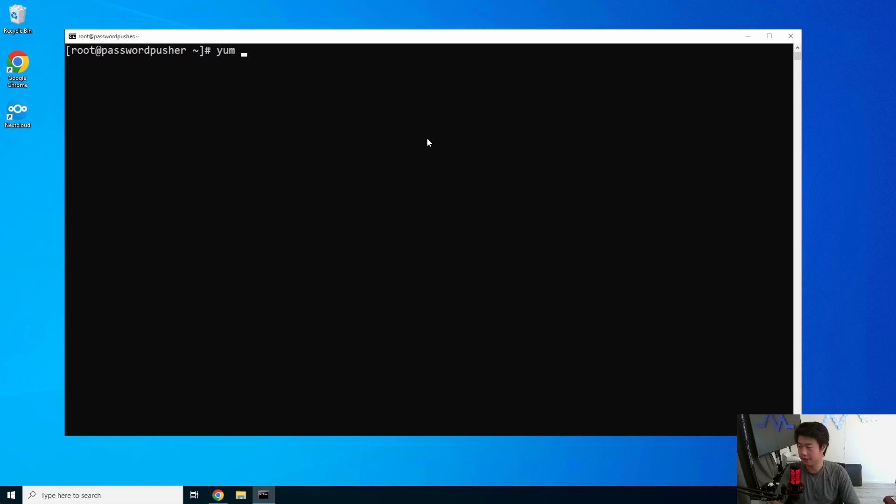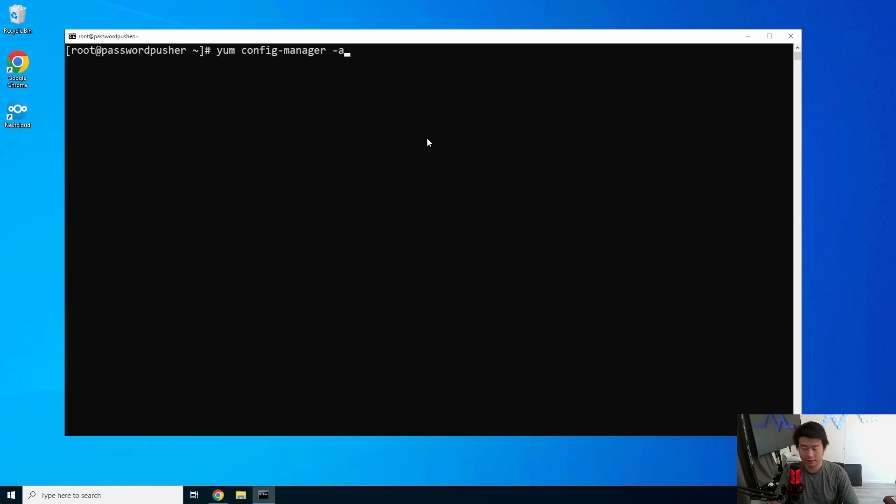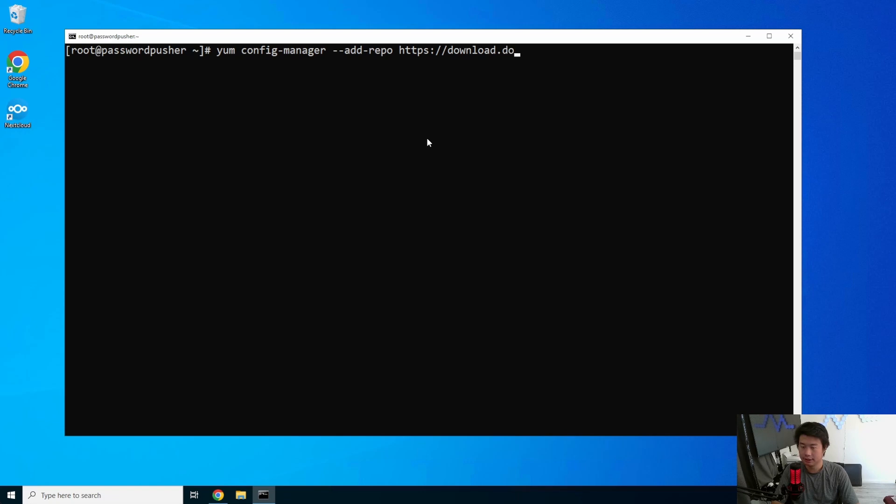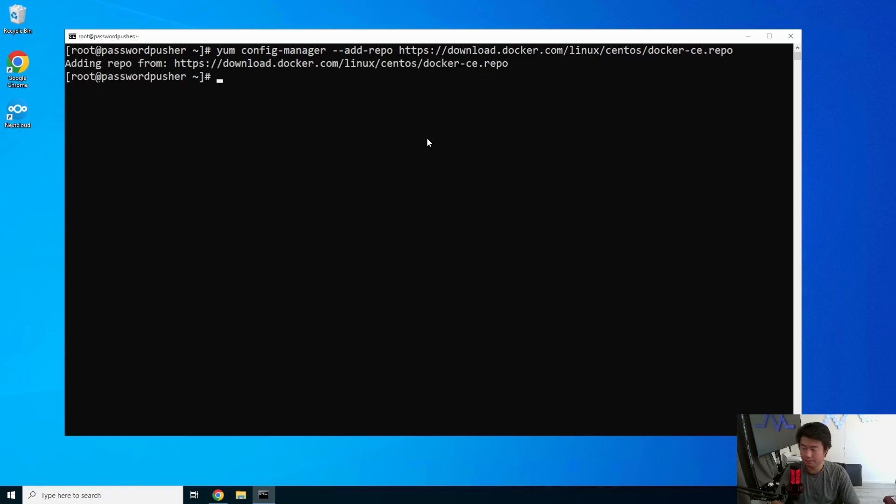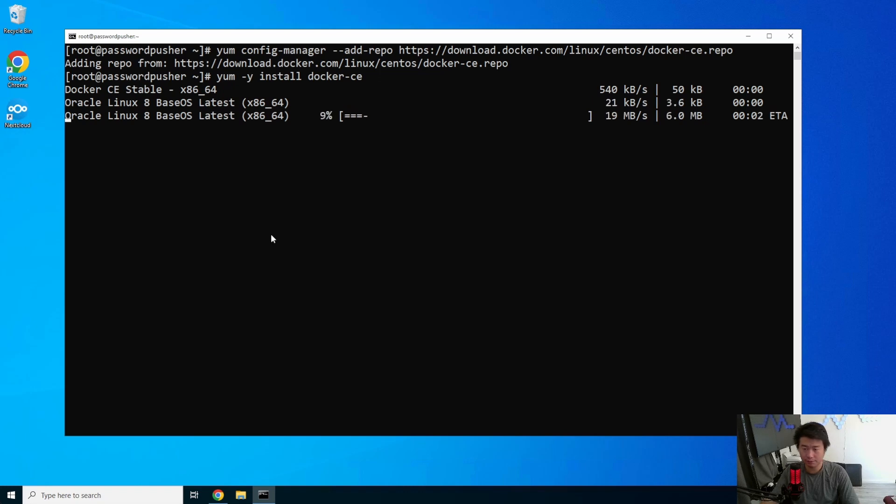So we're going to use their Docker image to essentially get this working. We're going to add the Docker repository here so we can download Docker, docker.com/linux/centos/docker-ce.repo. So we'll add the repo. We'll install docker-ce for the community edition. We'll let that install. That will take a few seconds.